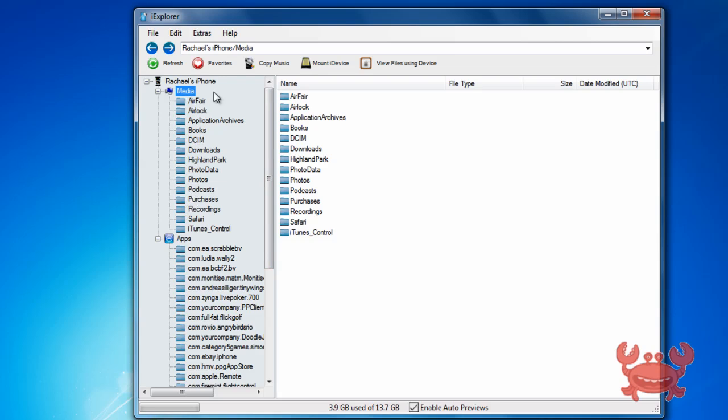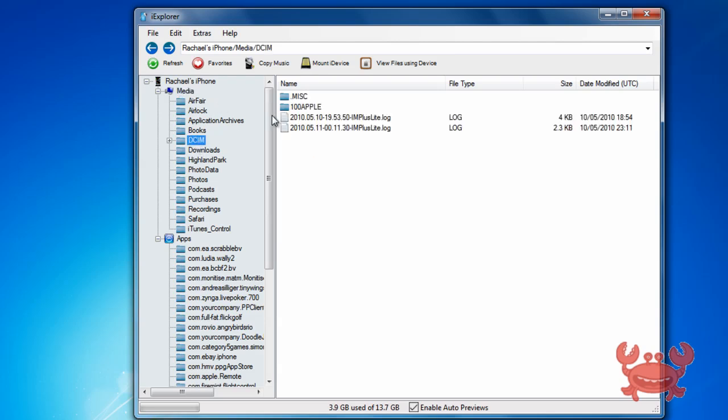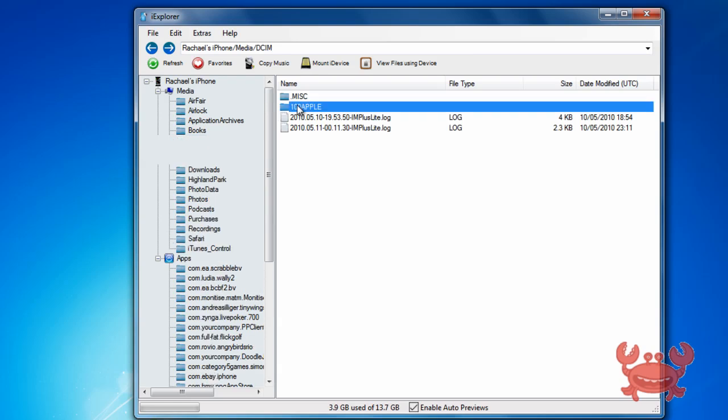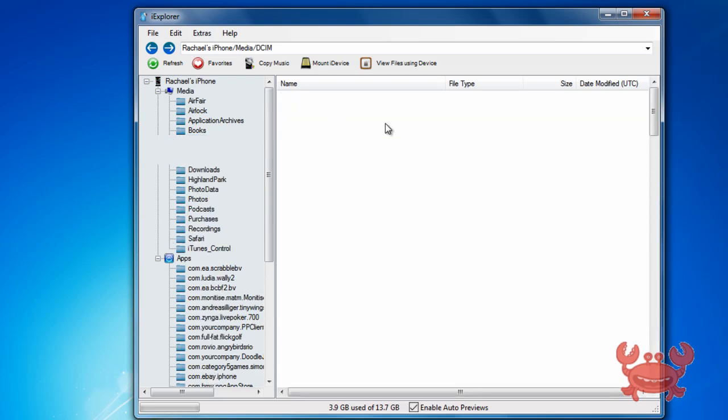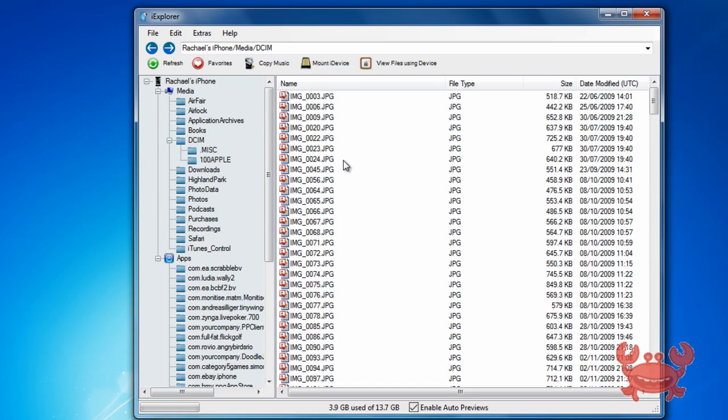So if you're like me, you lost all your photos on the iOS 5 update, then if you just click DCIM, 100 Apple, it lists all the photographs that were in your photo roll.